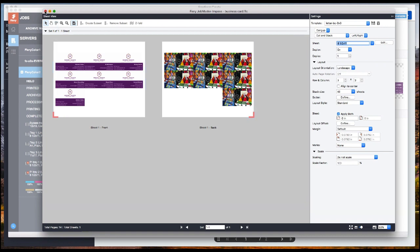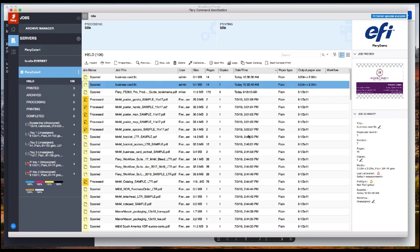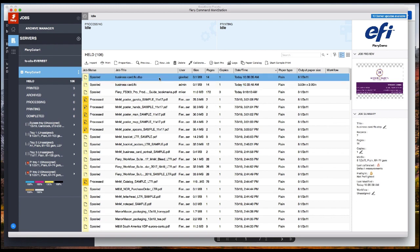From here I can save it as a dot DBP file, which is just like any other imposed job. I click yes, it goes back into the server. Here's my job and it's ready to set the rest of my properties if needed and send for printing.